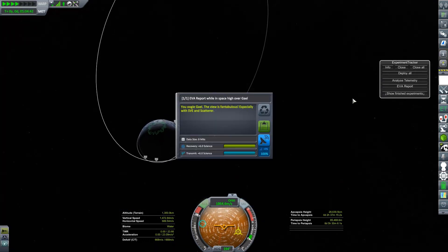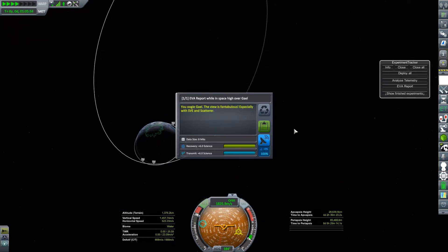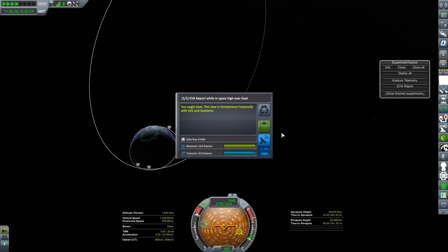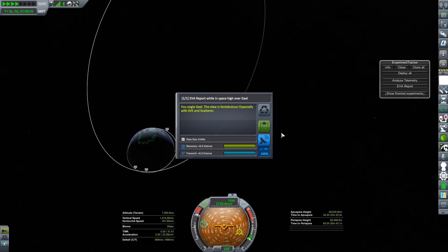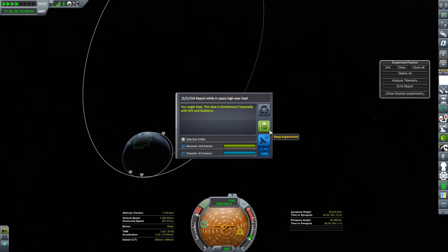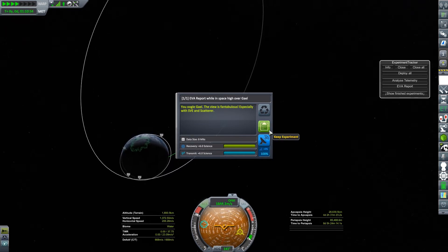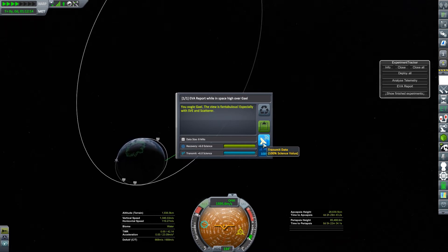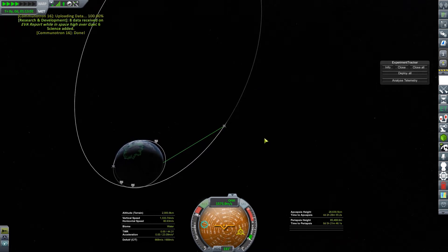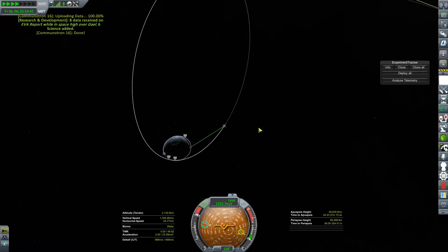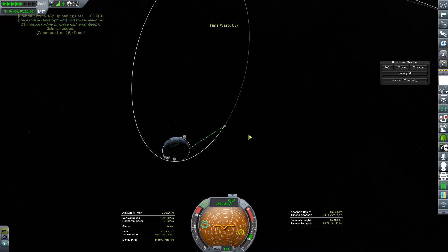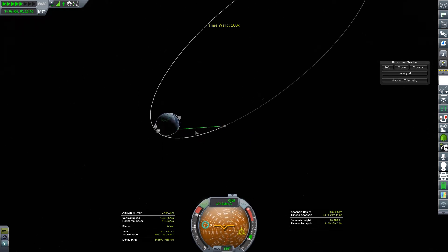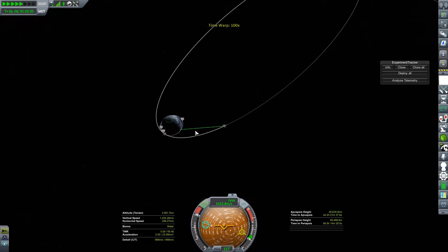One of the new reports that I have is an EVA report because I have Kerbals. EVA, extravehicular activity. You ogle Gale, the view is fantabulous, especially with SVE and Scatterer. Breaking the fourth wall there a little. Those are mods that I'm using to increase visual pleasantness. Adds clouds and stuff like that.